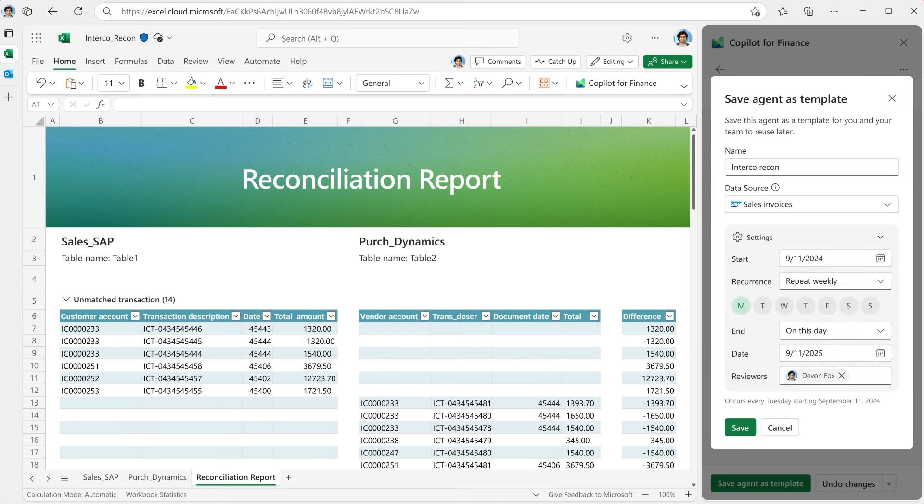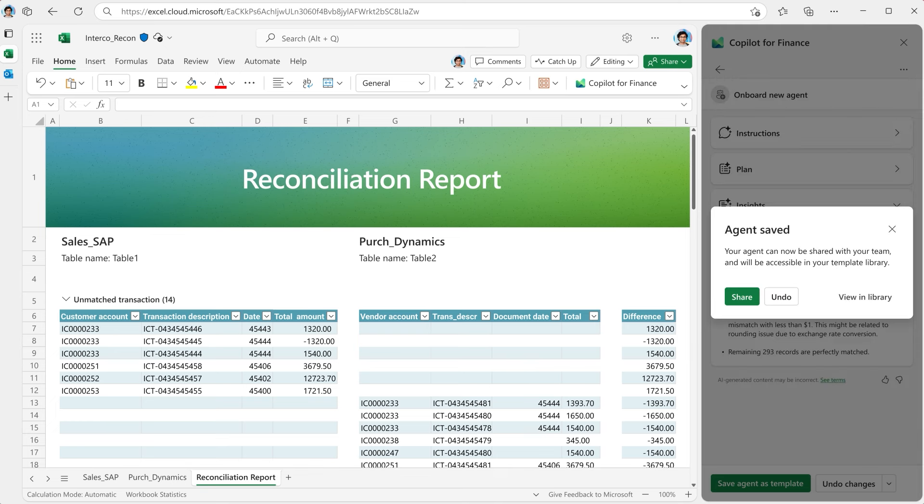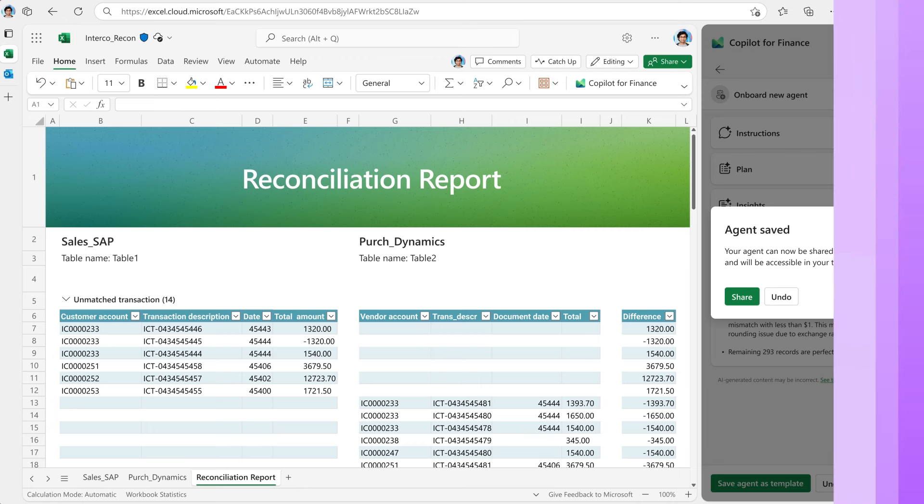With the financial reconciliation agent as your partner, you can move beyond the mundane and eliminate time spent on preparing and cleansing critical financial data from any source.